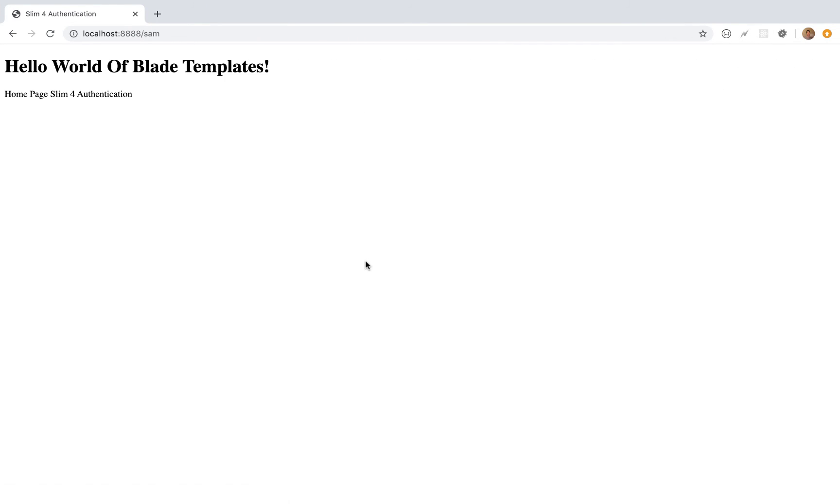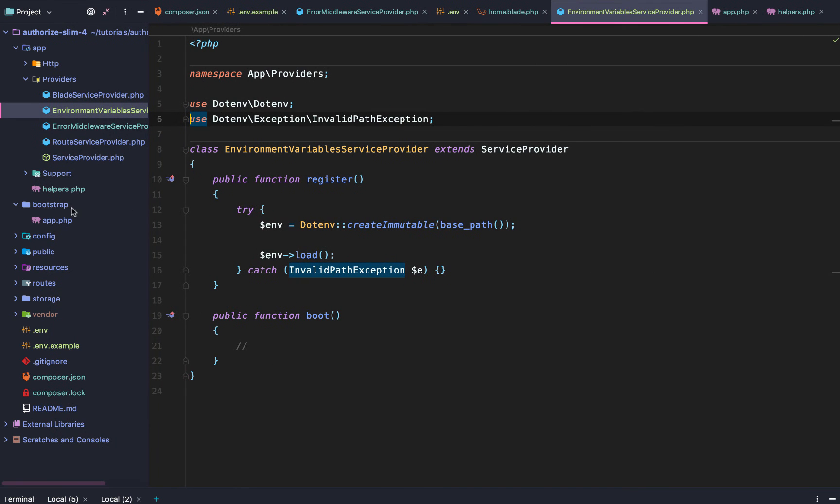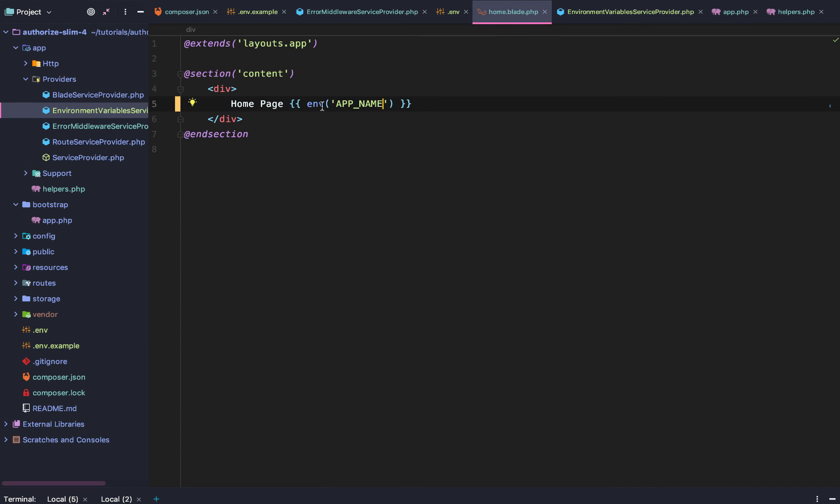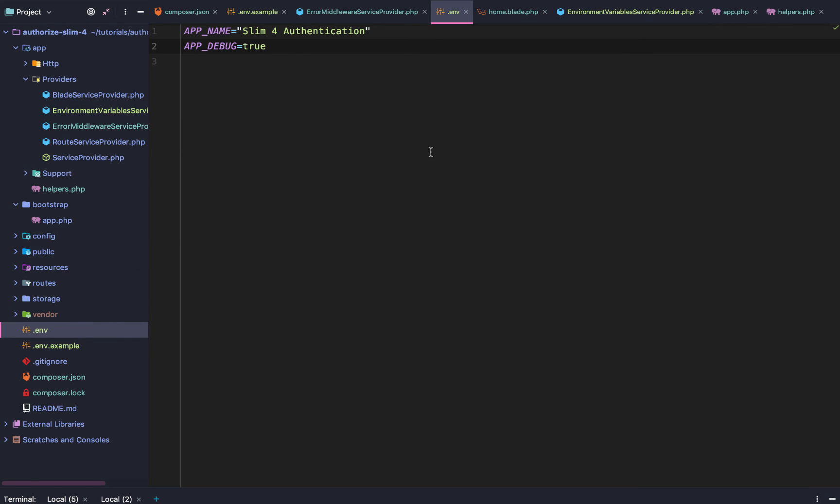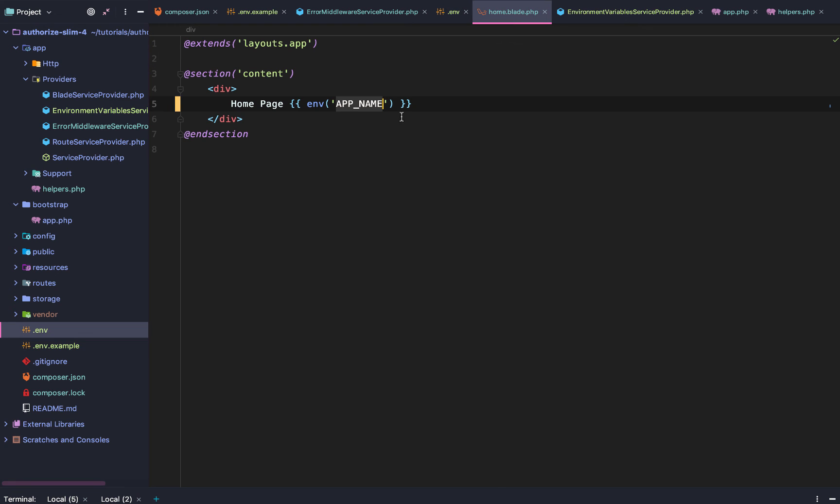Just like that. Now if we reload our page. Home page, slim for authentication. Of course, if we would go back to our home.blade.php, we're getting the environment variable for our app name. And the environment variable for our app name is slim for authentication.